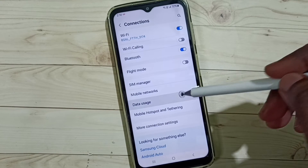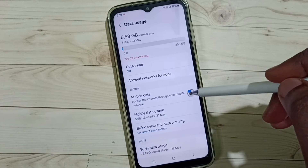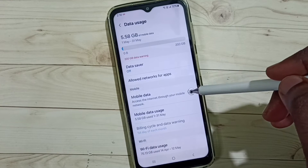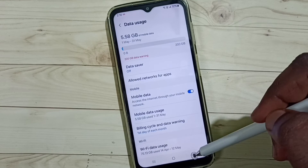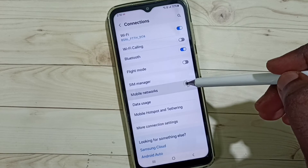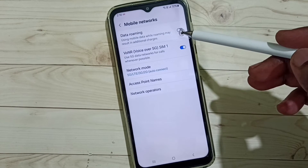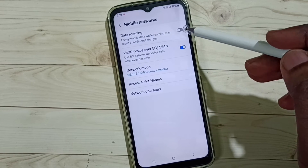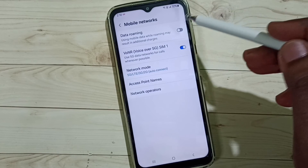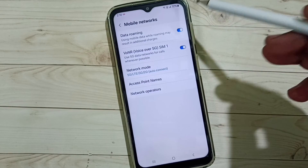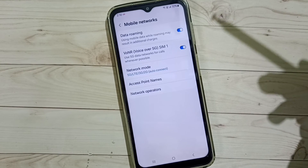Go to Data Usage, then enable Mobile Data — you have to enable Mobile Data. Then go back, go to Mobile Networks. If you are outside the home network, enable Data Roaming — tap here to enable Data Roaming. Then check your 5G, it should work.